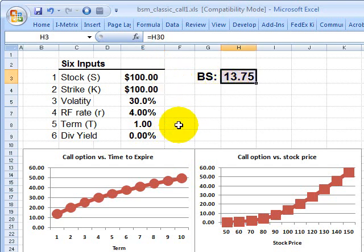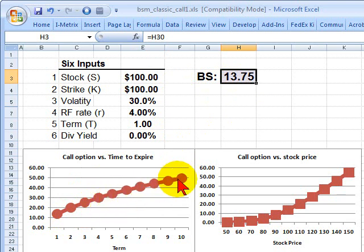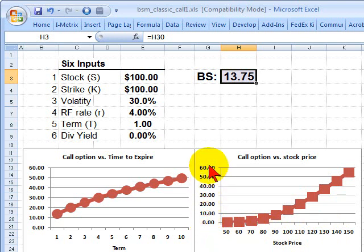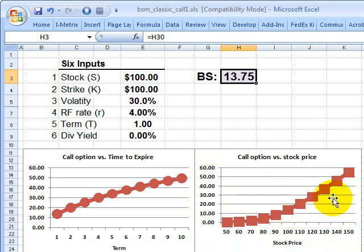If we plug these input assumptions into Black-Scholes, we get a price of $13.75. The plot on the left illustrates that if we extend the life or term of the option — out here would be a LEAP, a long-term option with a 10-year life — the price of the option goes up on the y-axis. A longer term implies higher value on the call option, which is intuitive. The classic diagram on the right shows a non-linear function comparing stock price on the x-axis to the call option price on the y-axis: as the stock price gets higher, the option becomes progressively more in the money.